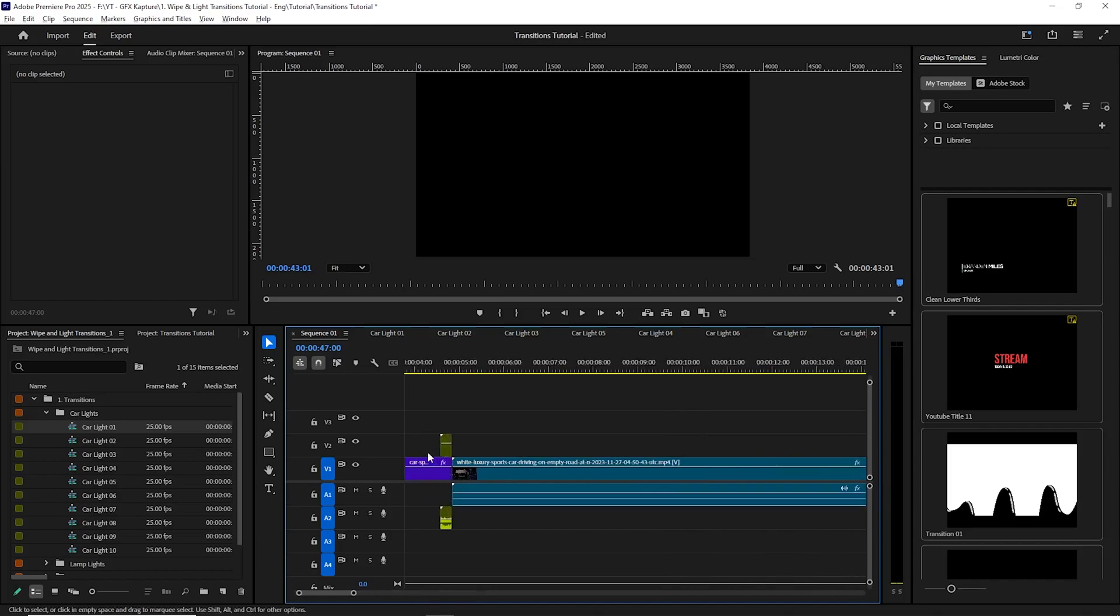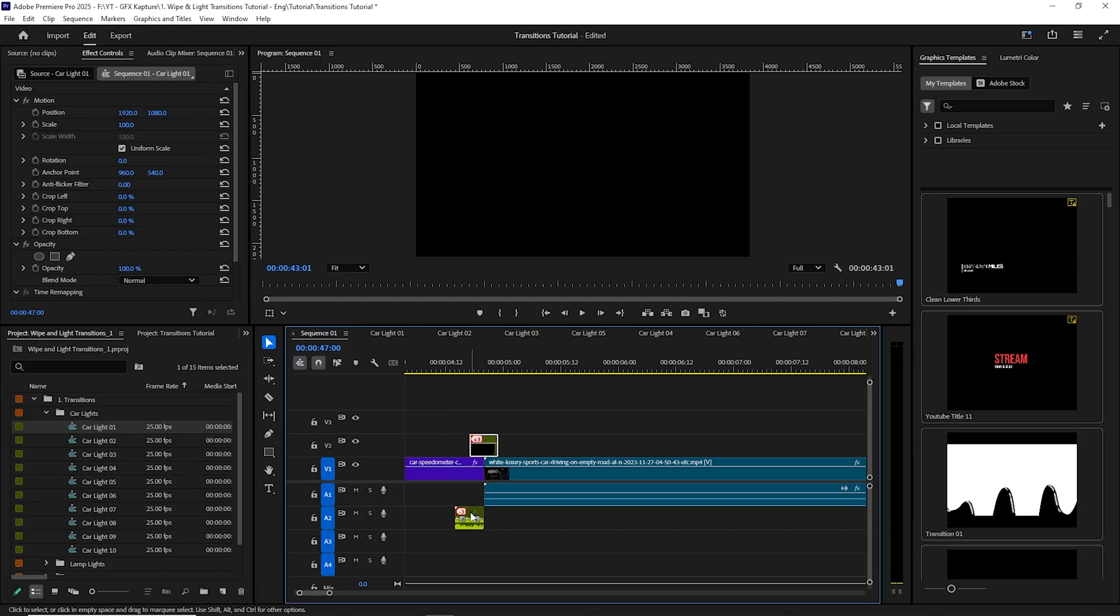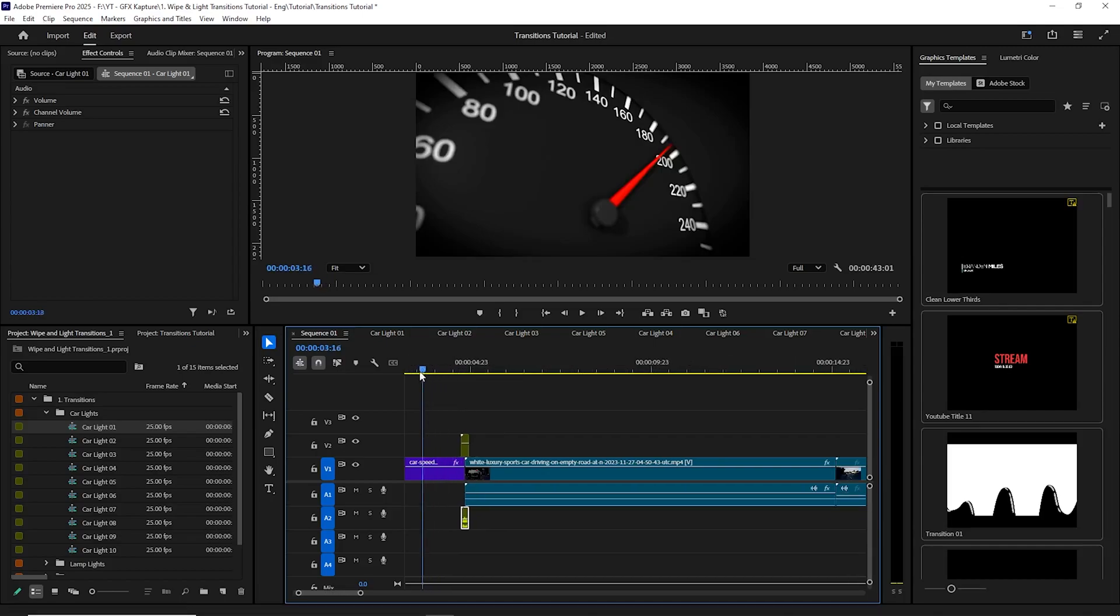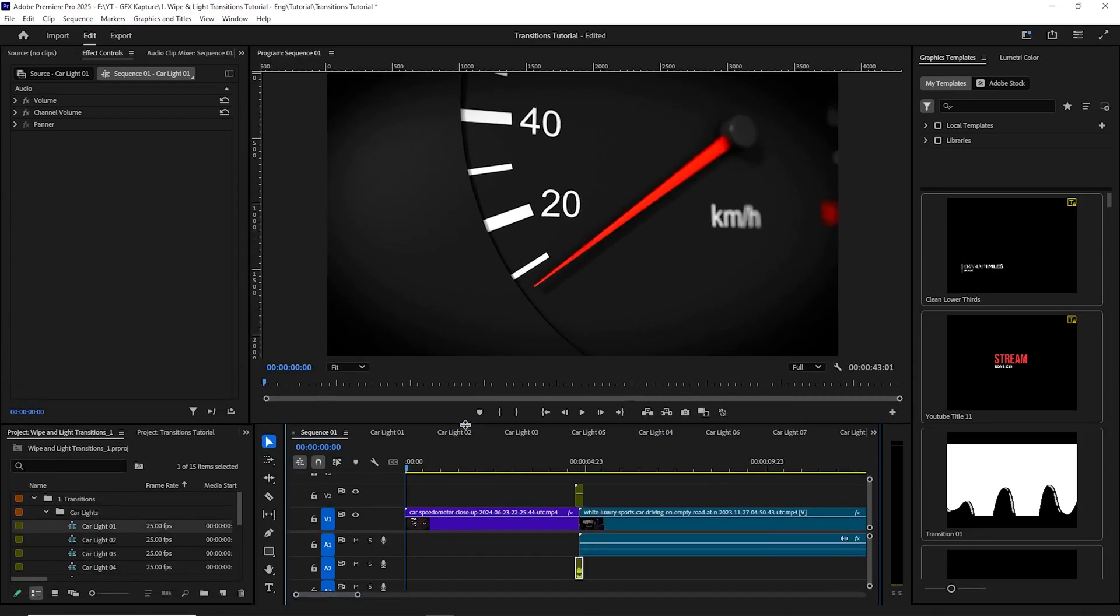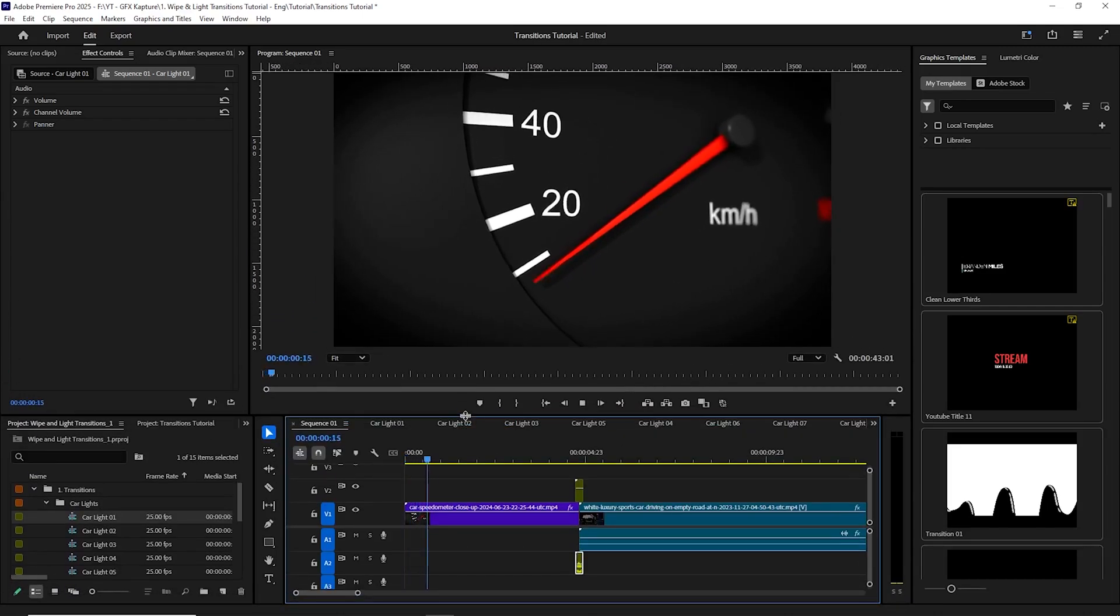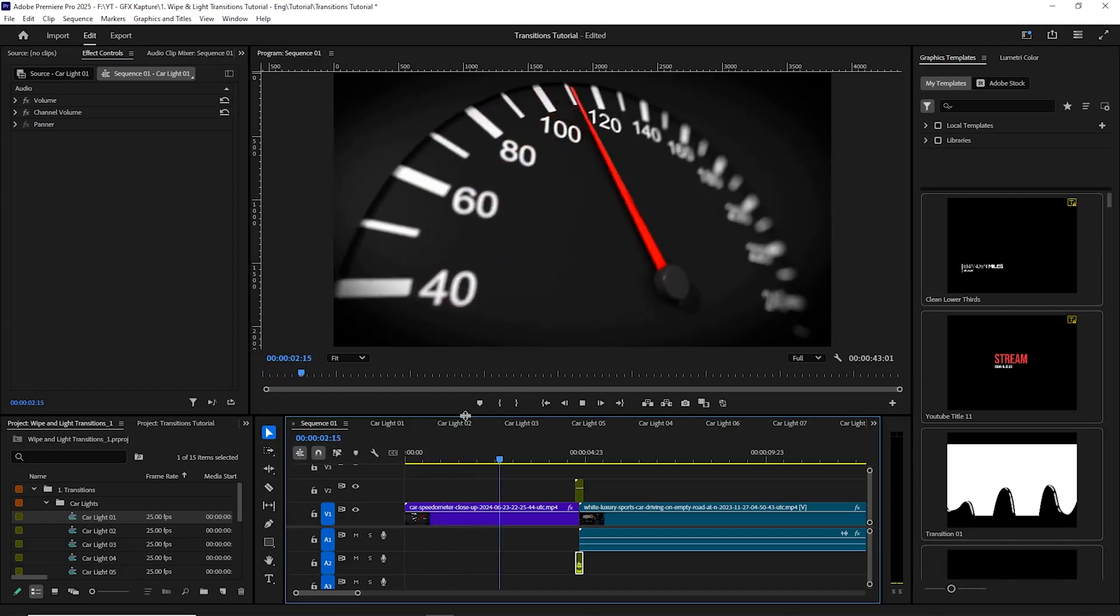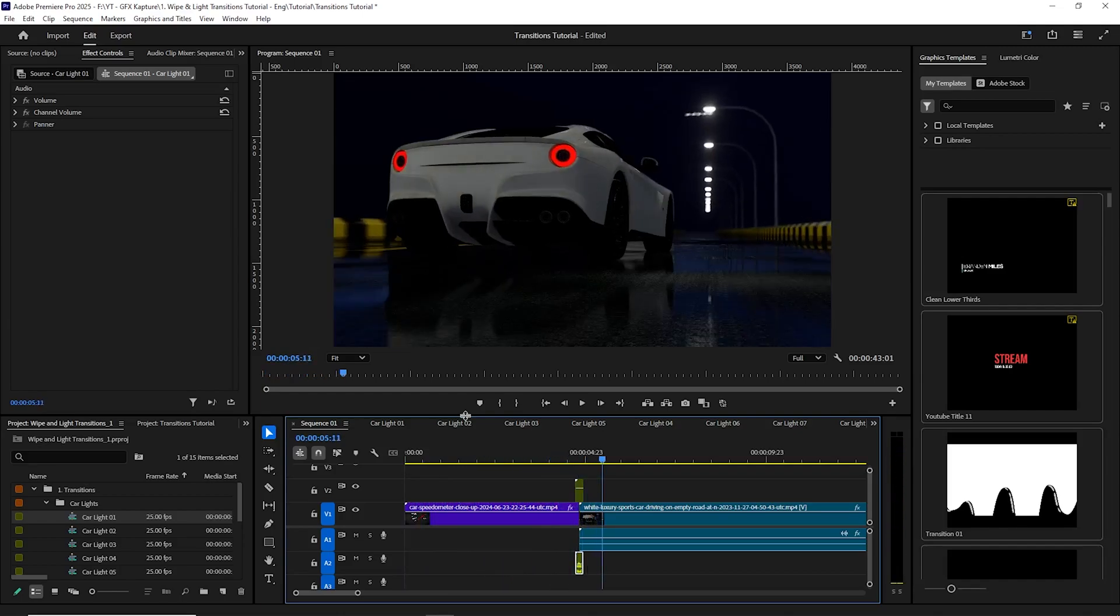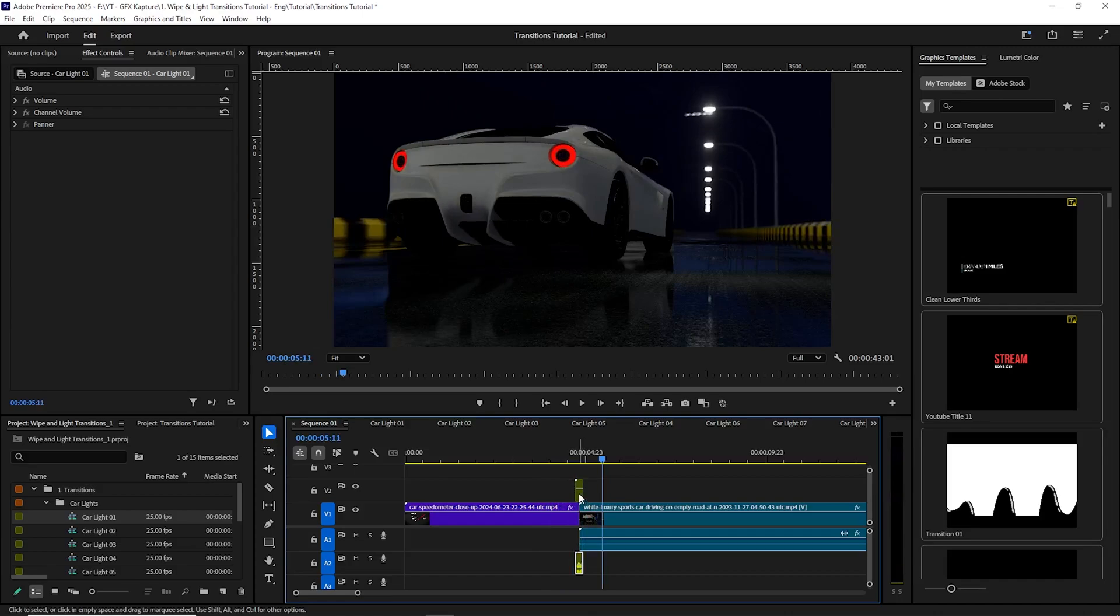So what we're going to do now is we can just adjust this slightly over there. And now you're going to see the actual transition taking place. So if I play the video just now, you will see. Okay, there you go.